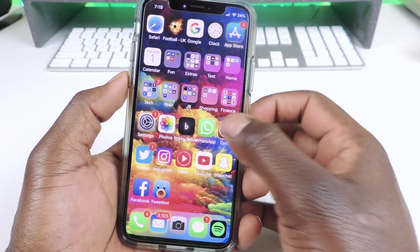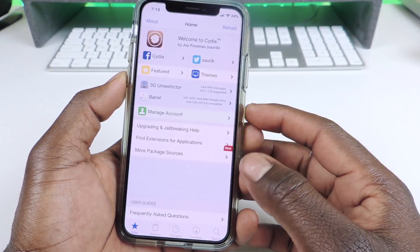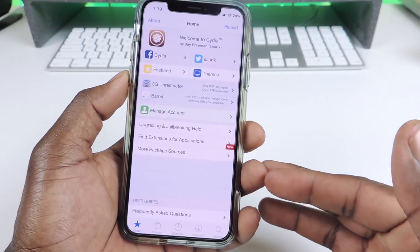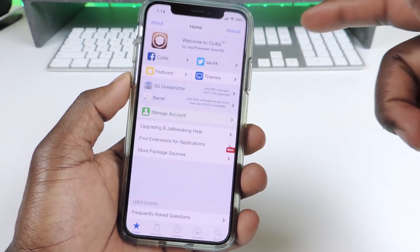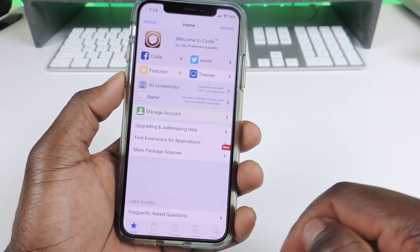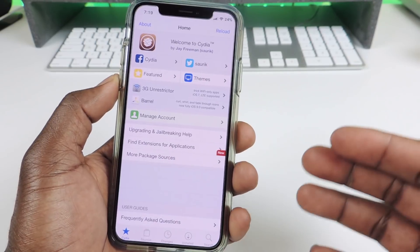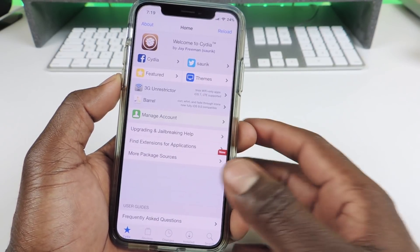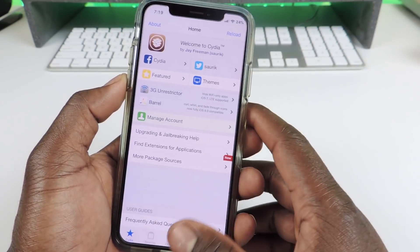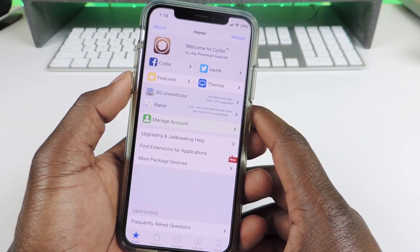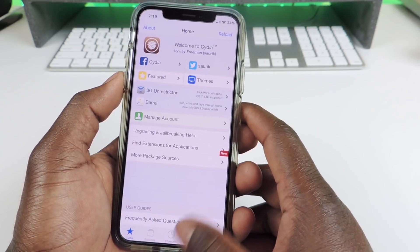And the other one is called Full Screen X. Full Screen X basically lets any app that's not supported on the iPhone X — because usually Cydia is kind of cut off — now take up the whole screen. So if the app is not supported, Full Screen X will fix that.